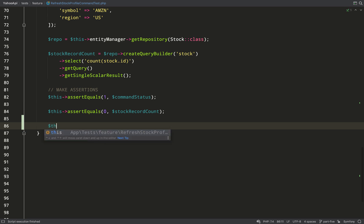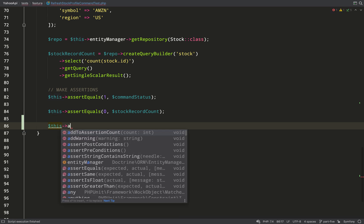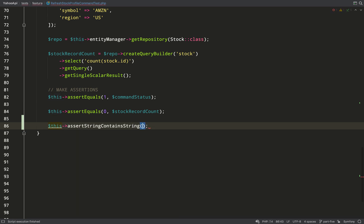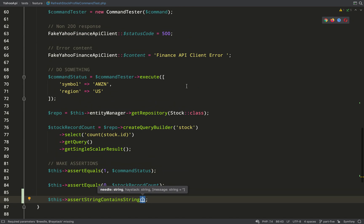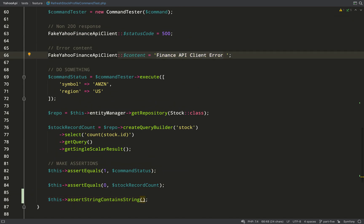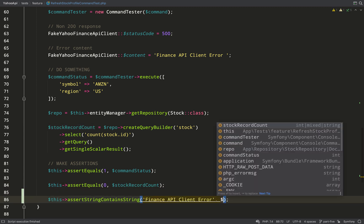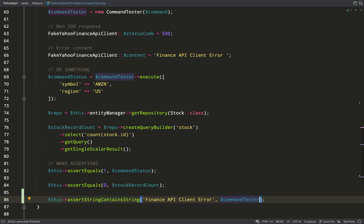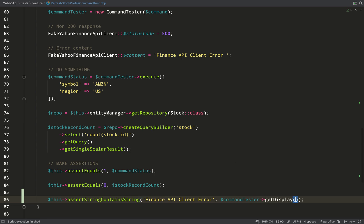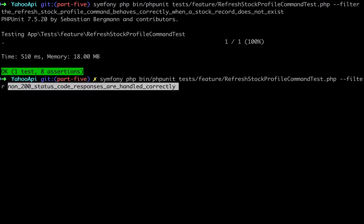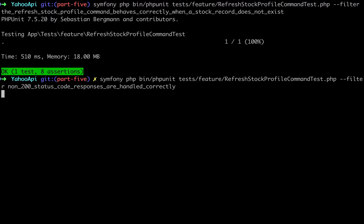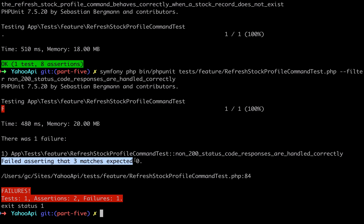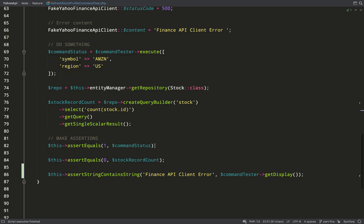Let's now deal with our non-200 test and so I'm going to do the same assertion again, assert string contains string, but this time we're going to need this error string and we'll go and paste that in. And we're making the assertion against the same value again, against command tester get display. Over to the terminal, let's run this in isolation and we have a failure. So it's saying failed asserting that three matches expected zero.